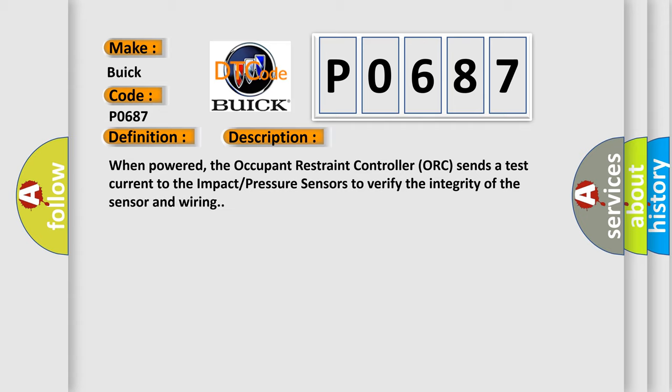When powered, the occupant restraint controller sends a test current to the impact pressure sensors to verify the integrity of the sensor and wiring.